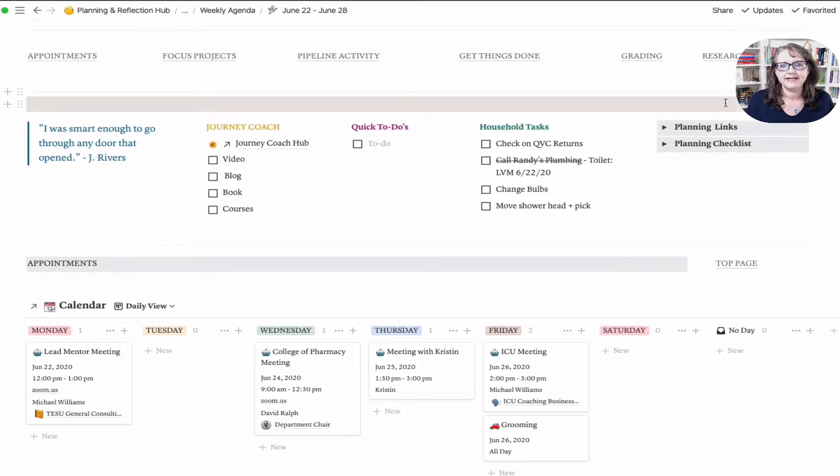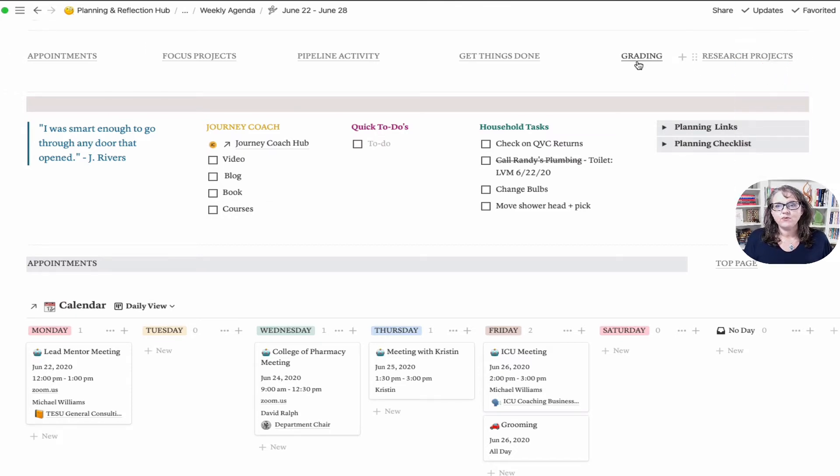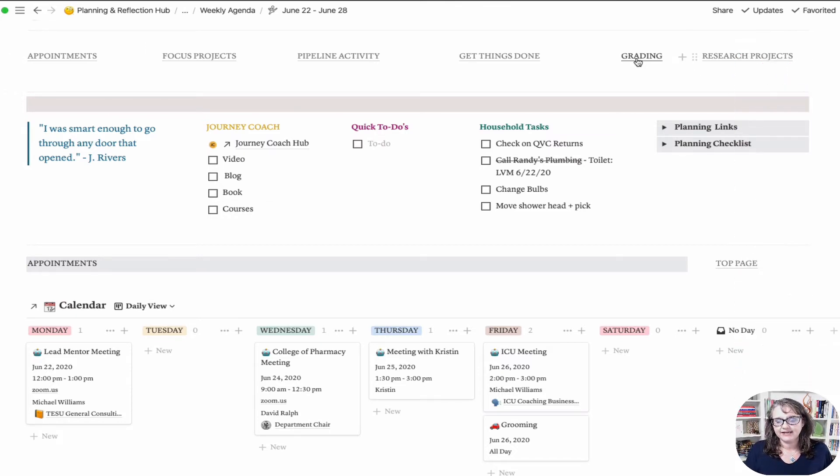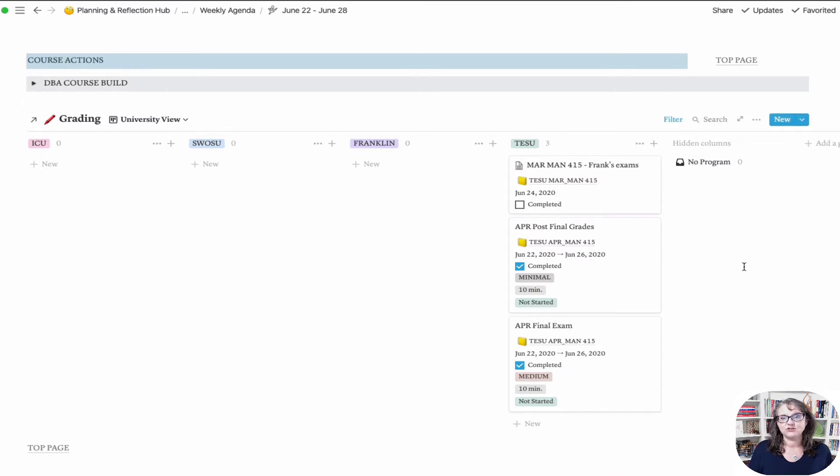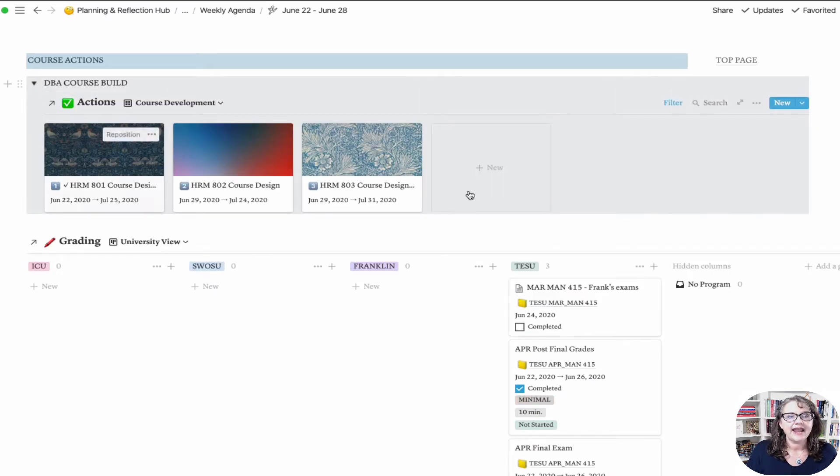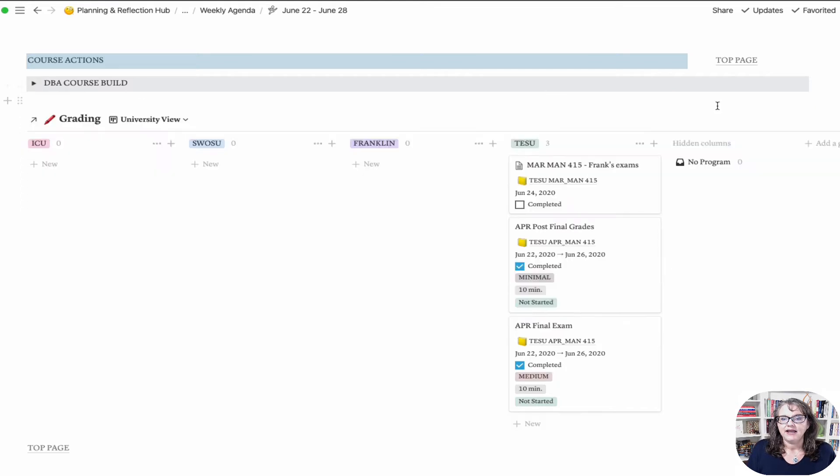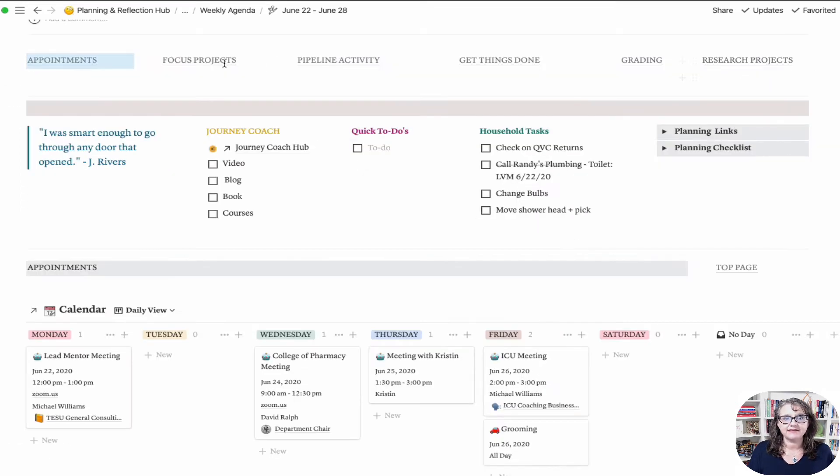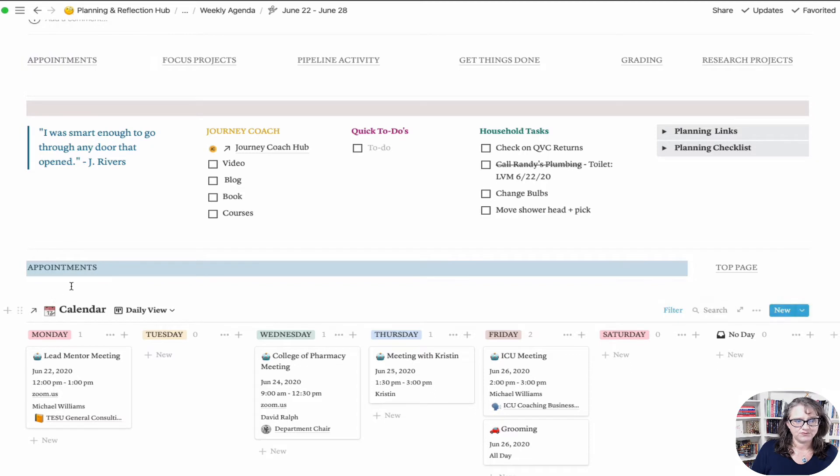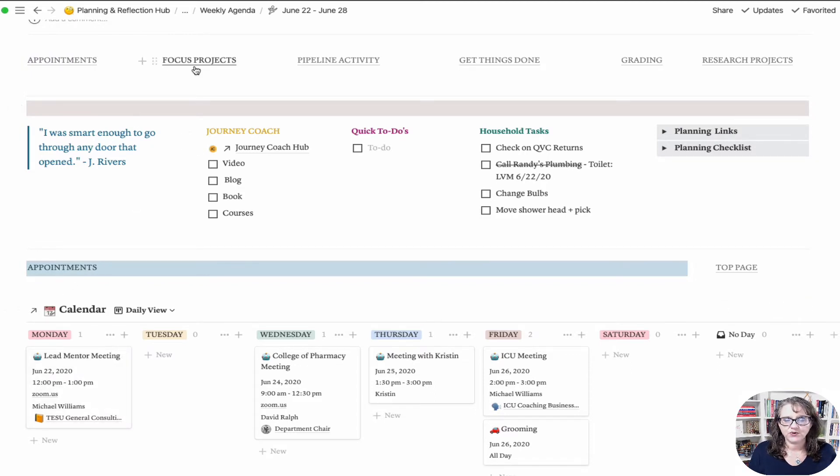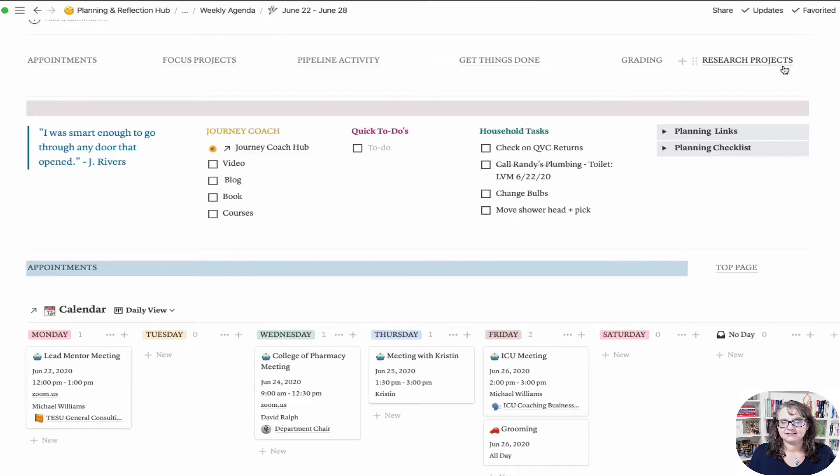At this top line here, I have links to certain parts of my planner page. If I want to do grading, I can click on that and it takes me down to my grading section. I have two page links here for top of page, so I can click that and it brings me back up to this navigation at the top. I've got appointments, focus projects, pipeline activity, get things done, grading, and research projects.